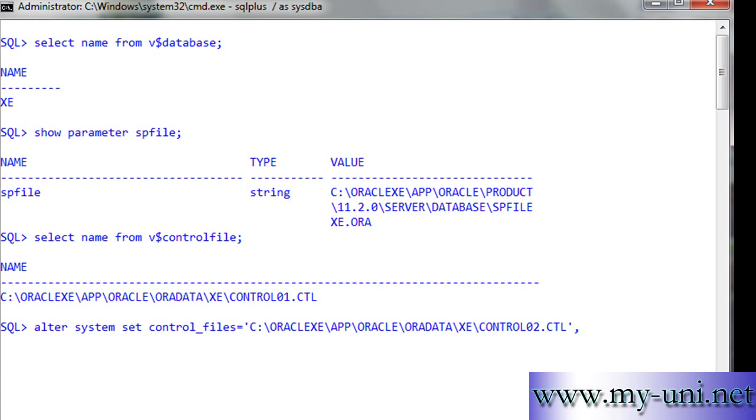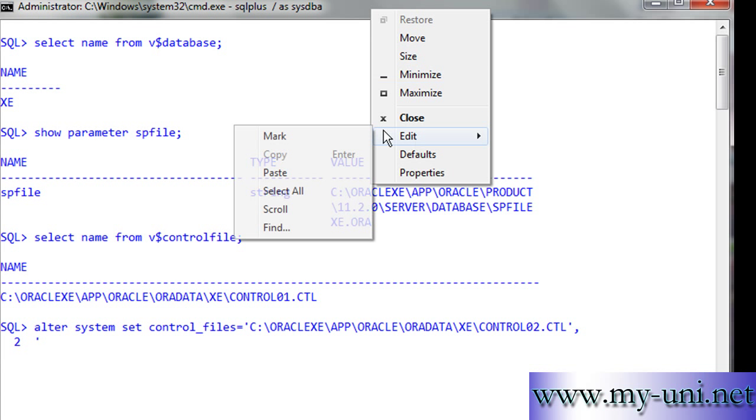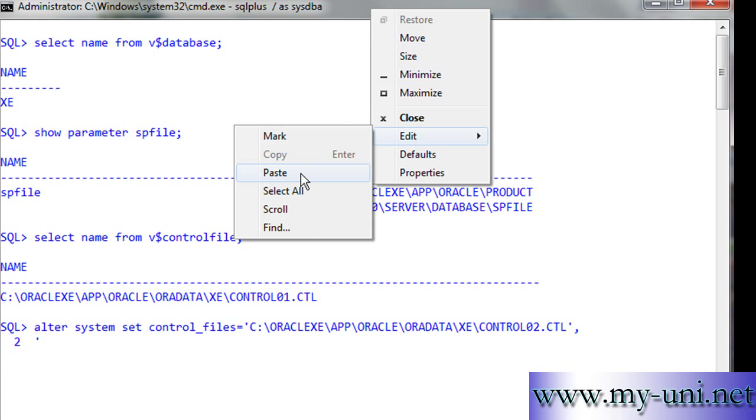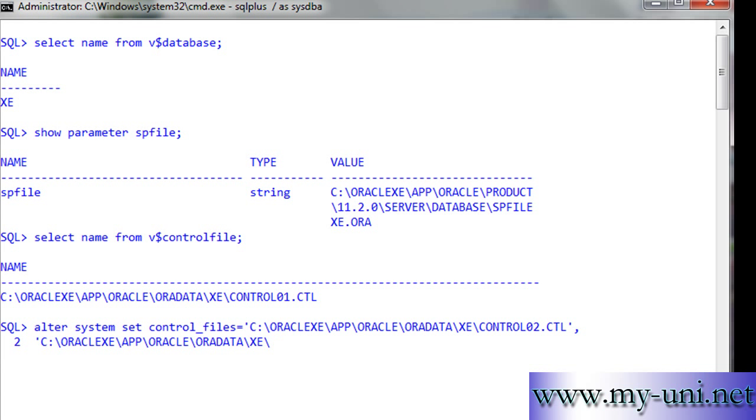So control03.ctl, single quotation close. We have added two more control files.